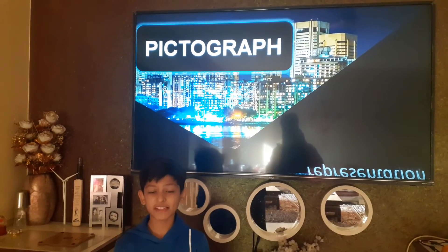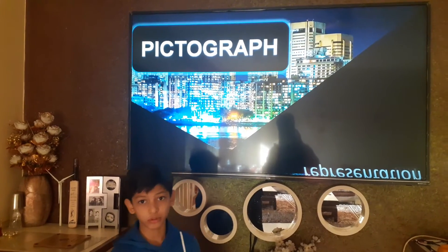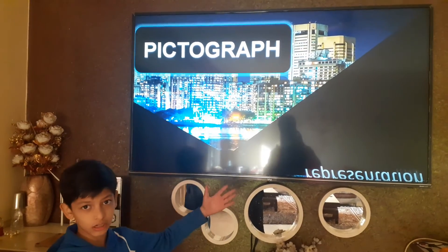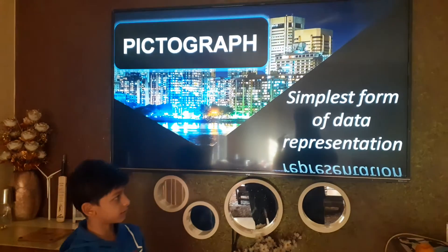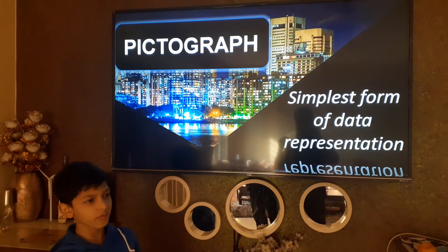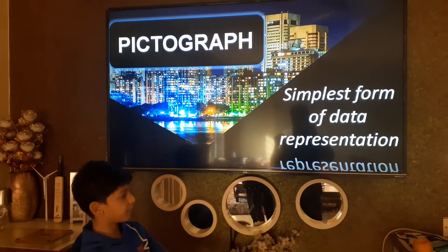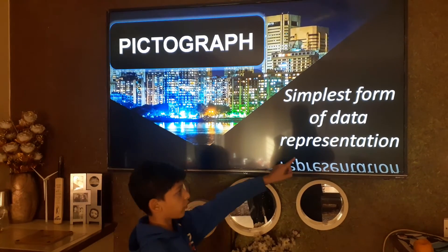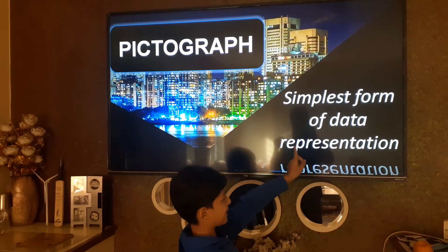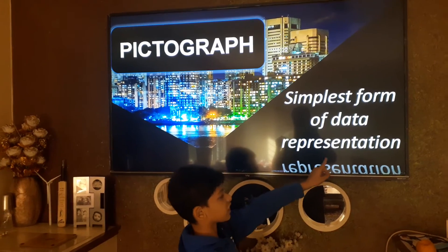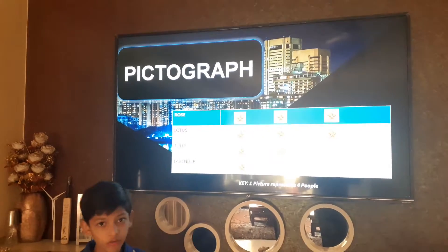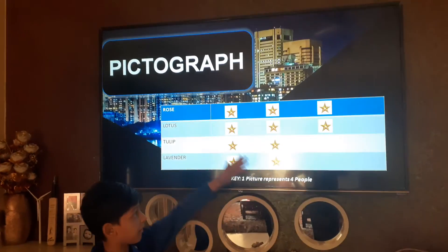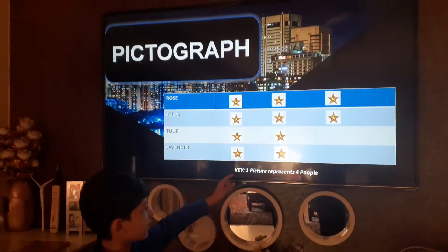Now we have come to the pictograph. A pictograph is the simplest form of data representation. Now we have come to my pictograph.